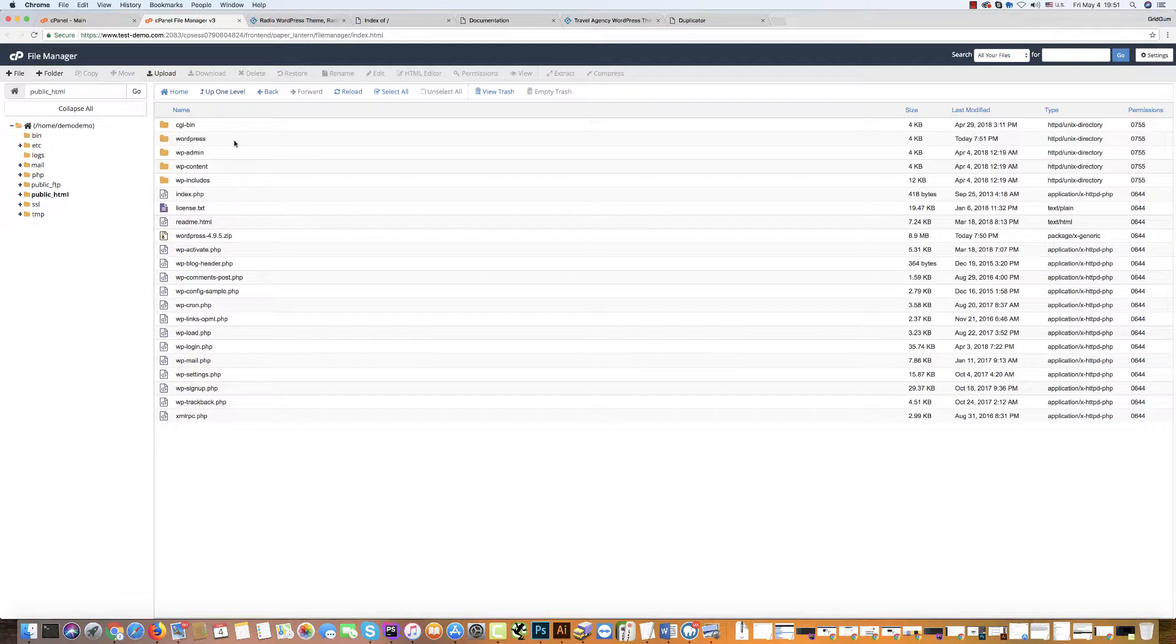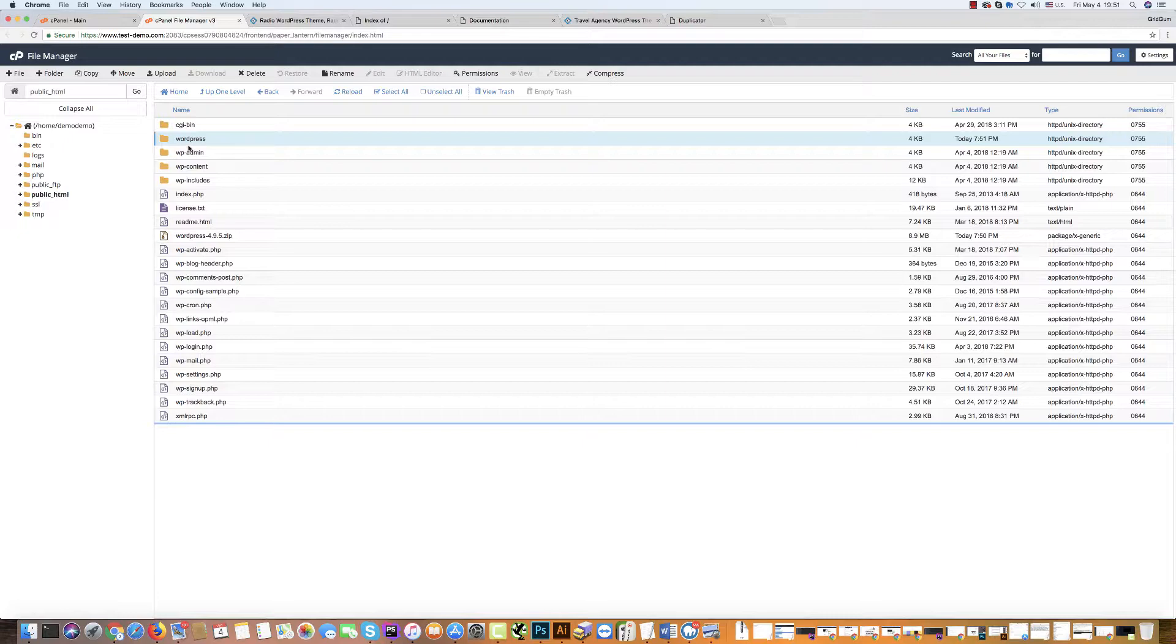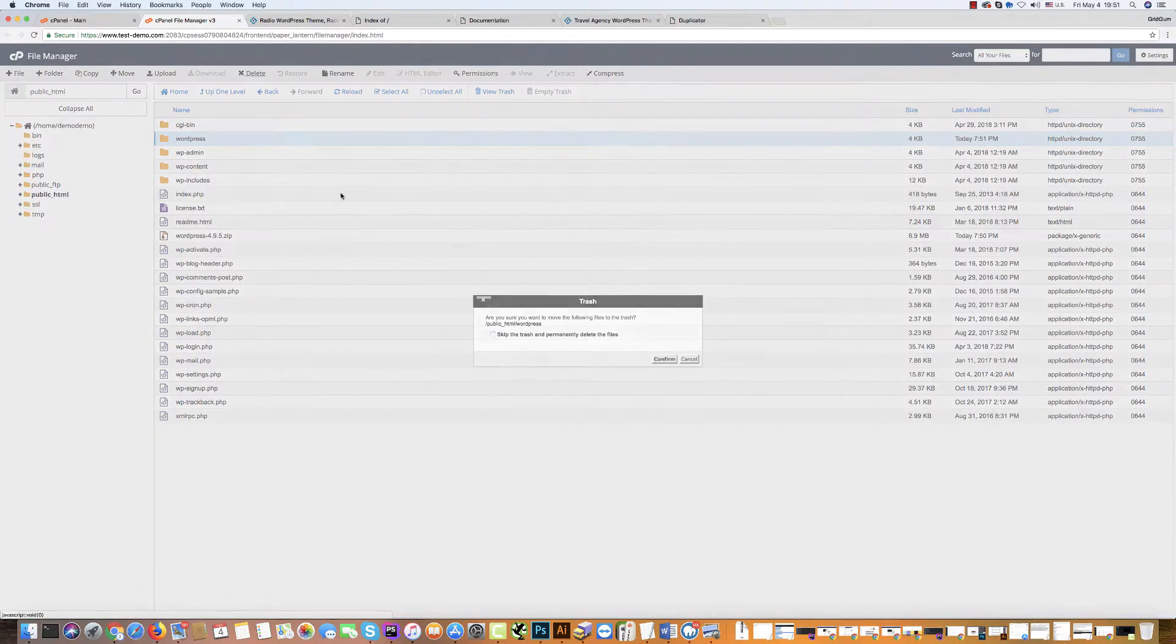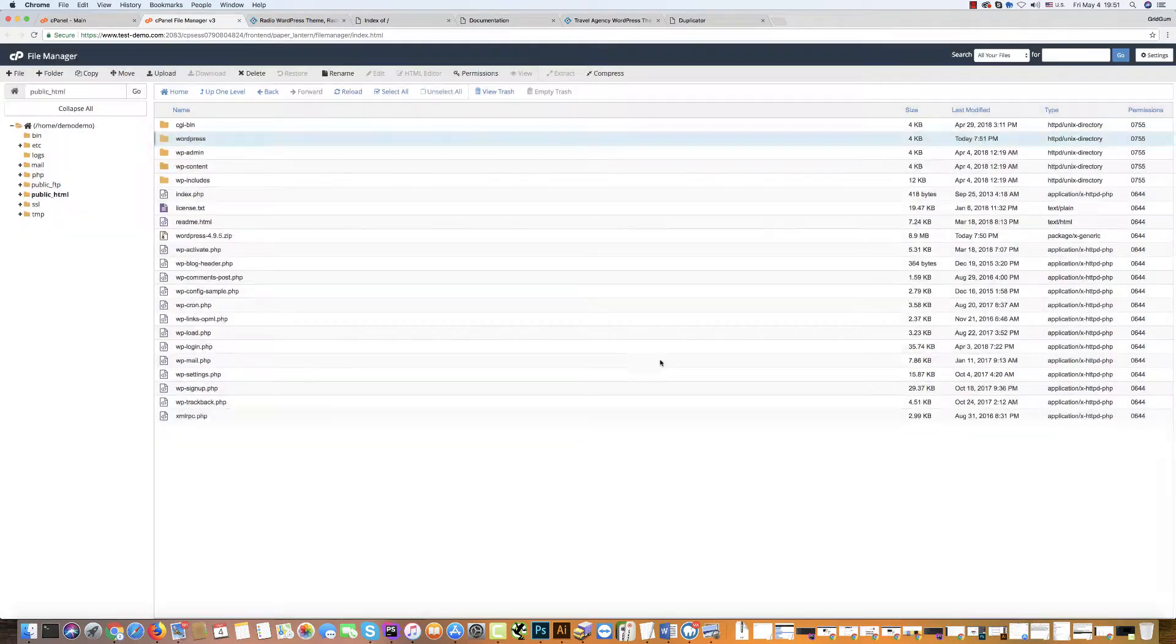We do not need the WordPress folder because it's empty. We can delete it.